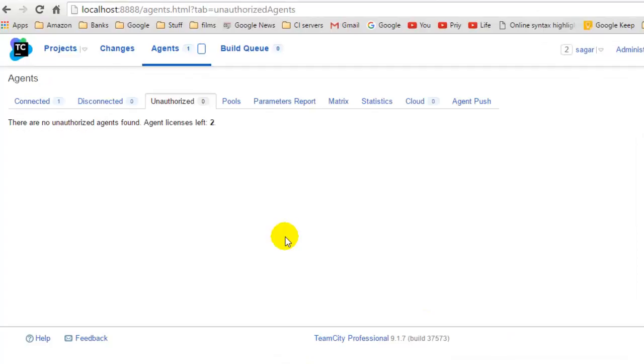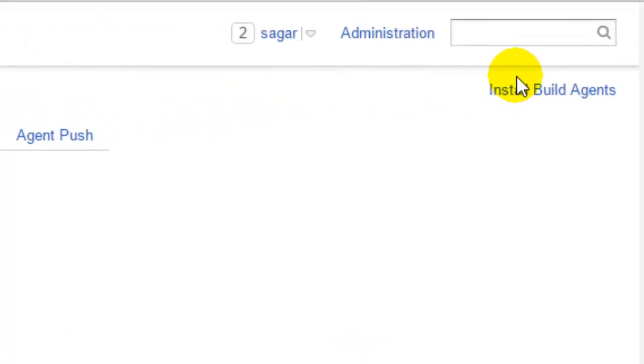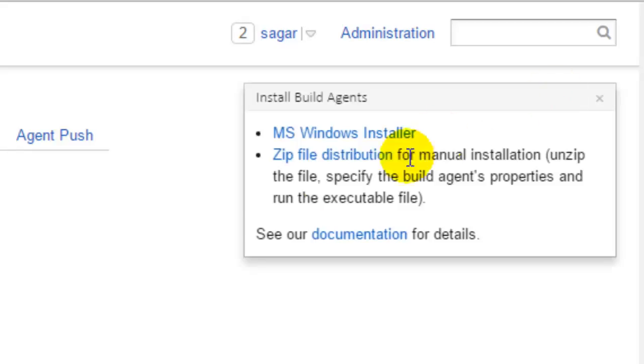Hi friends, in this video I'm going to explain how you can connect to the agent in TeamCity. For that, you have to first install the build agent. You will find this link at the right side here, so click on that in the Agents page and just download this particular exe file or the zip file distribution.